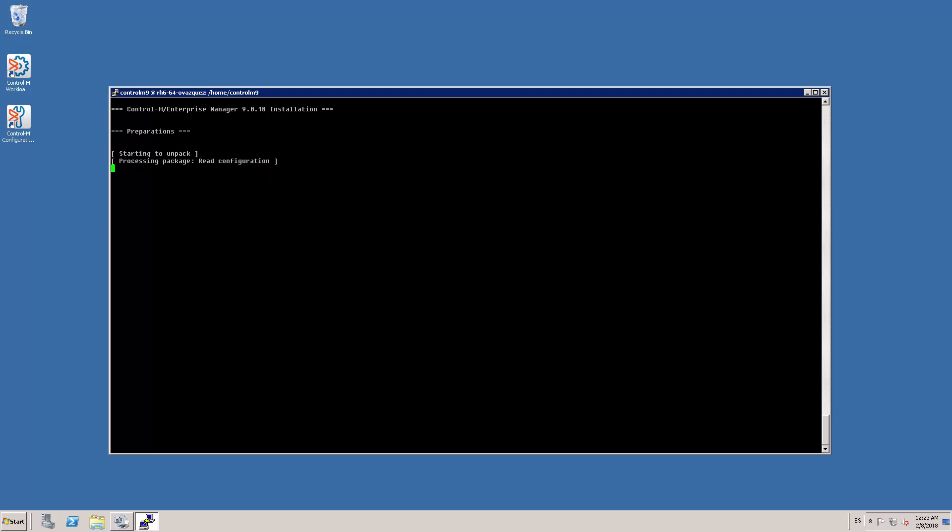As we mentioned before, the preparation process prepares all the required files without the need of stopping the Ctrl M EM processes. We can see the progress of the preparation process with the messages displayed on screen. It's very important to recall that my Enterprise Manager 9 is still running. At this point, I have not stopped any of the components or processes.